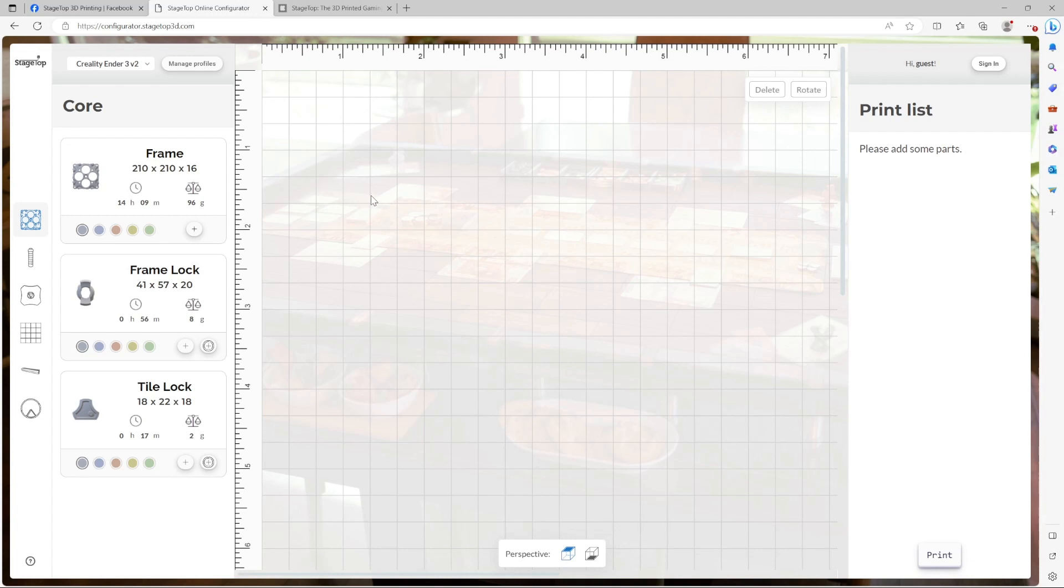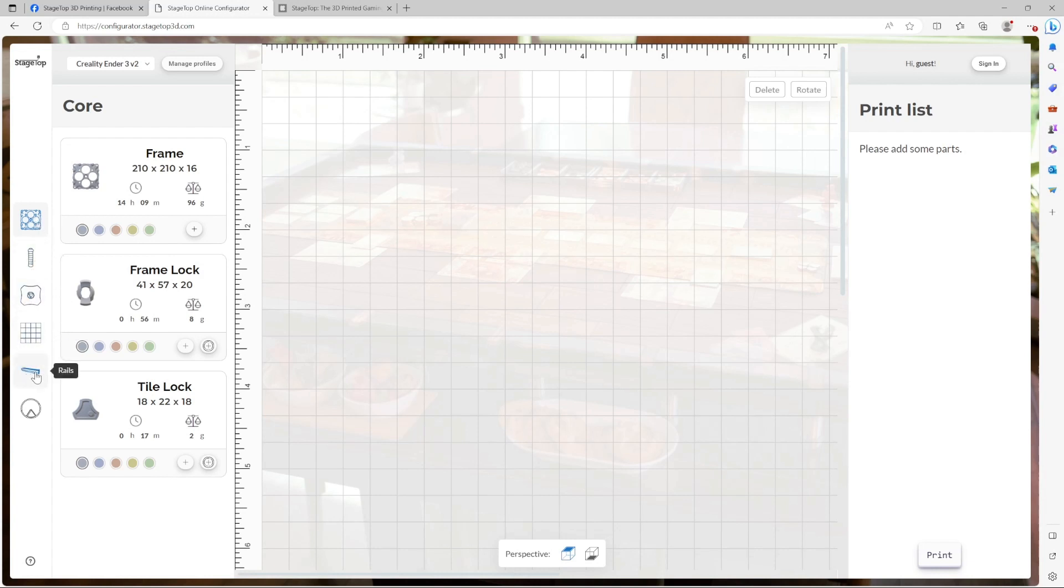On the left is the component library, which separates all the Stagetop components into categories. The six categories are core, legs, feet, play tiles, rails, and accessories.